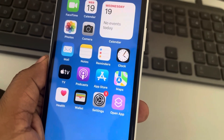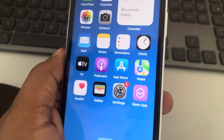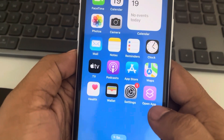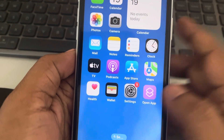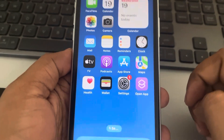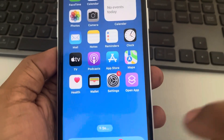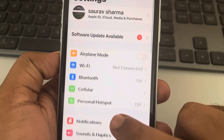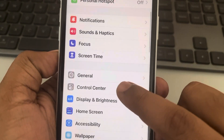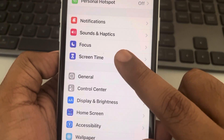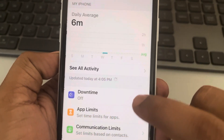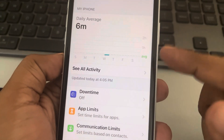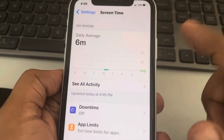Let's see how to create an app downtime schedule and content settings in the Screen Time app on iPhone. Go to Settings, scroll down, find Screen Time, and tap on it. If you haven't set up Screen Time, set it up first.